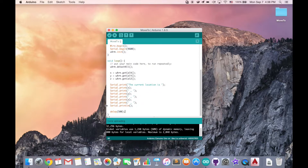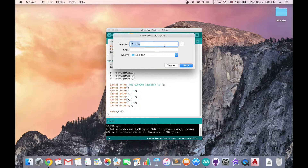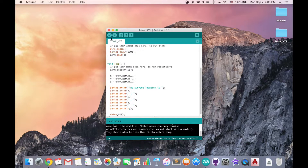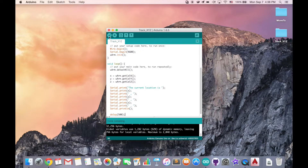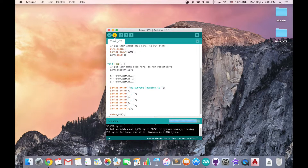Now we need to delete the old code. We are done here. We can save our sketch as trackXYZ. As usual, we can verify our code by compiling it. Seems like it's good. Next, we can upload our code to the UOM. Uploading is done.